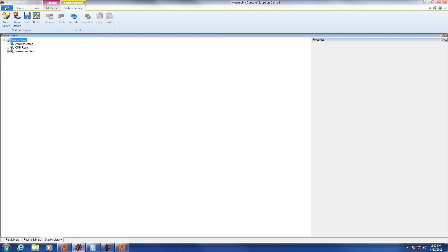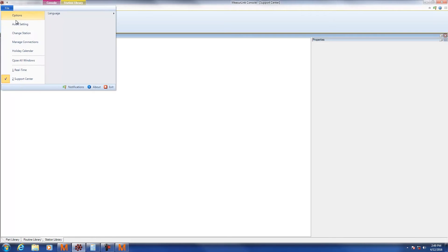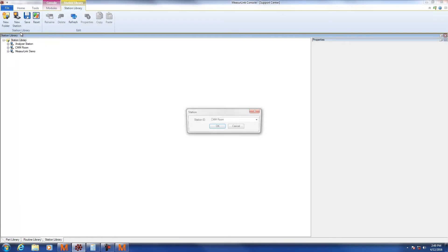If you're not sure what machine you're using, click on File and Change Station. It will display. So you can see here I'm using the CMM Room.